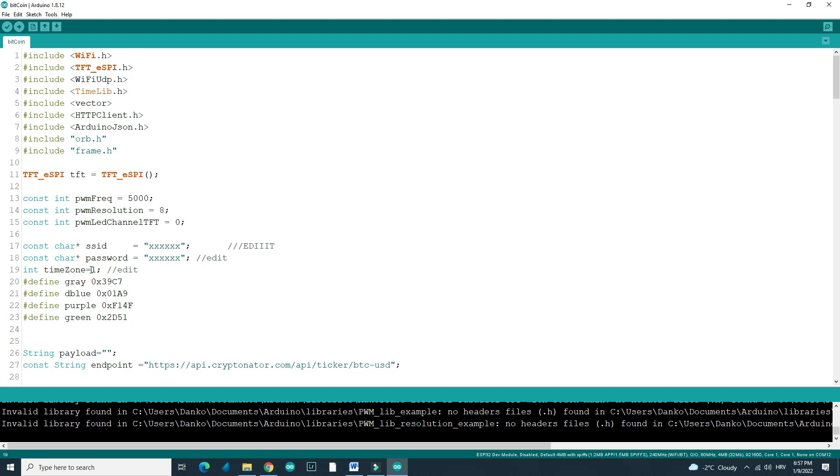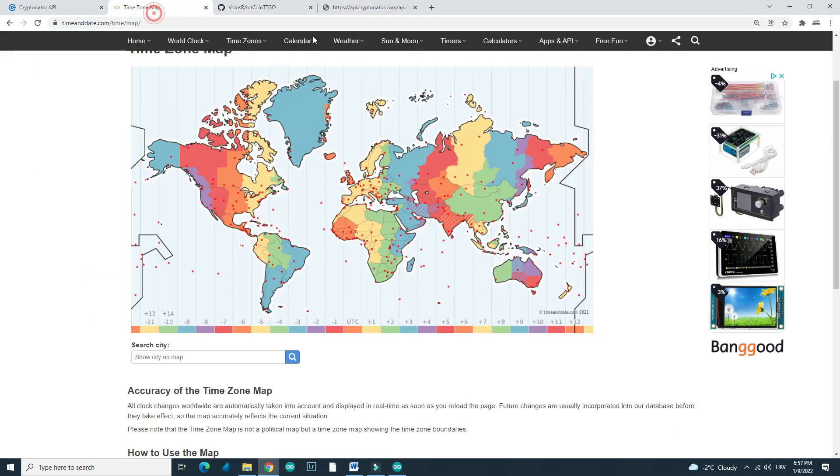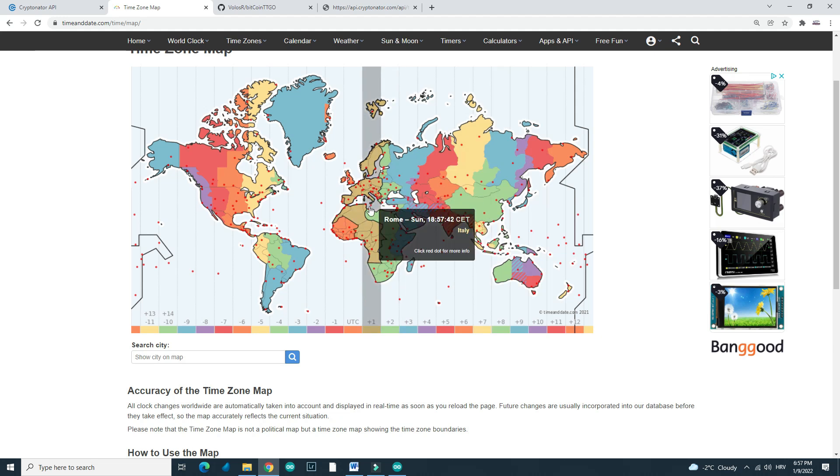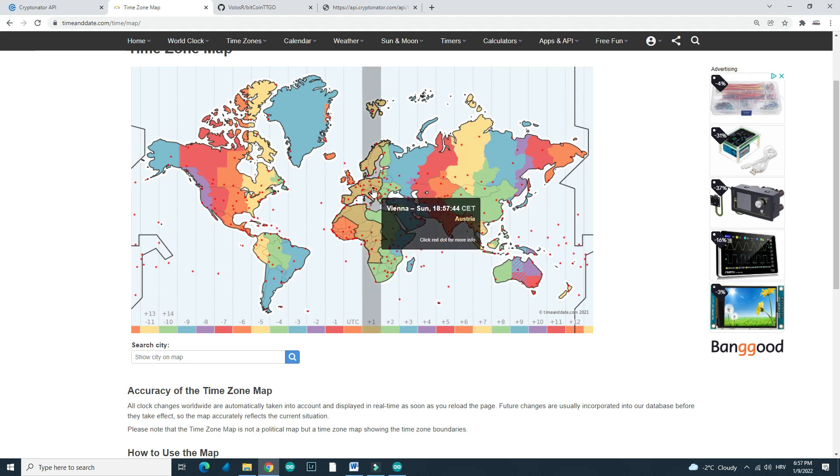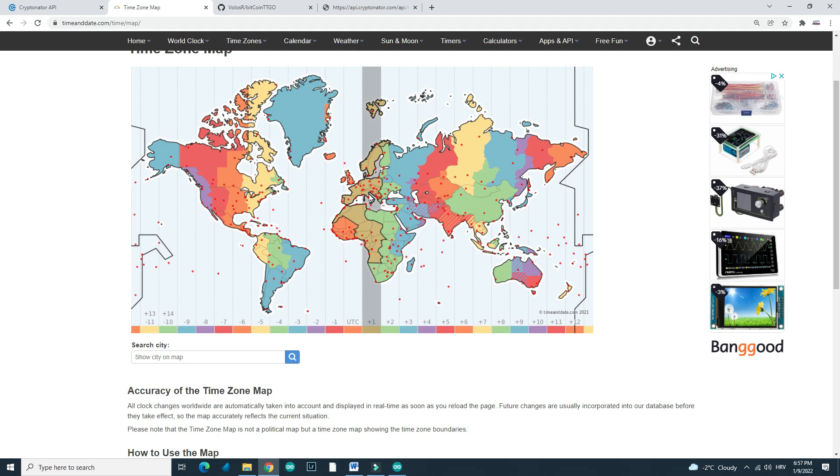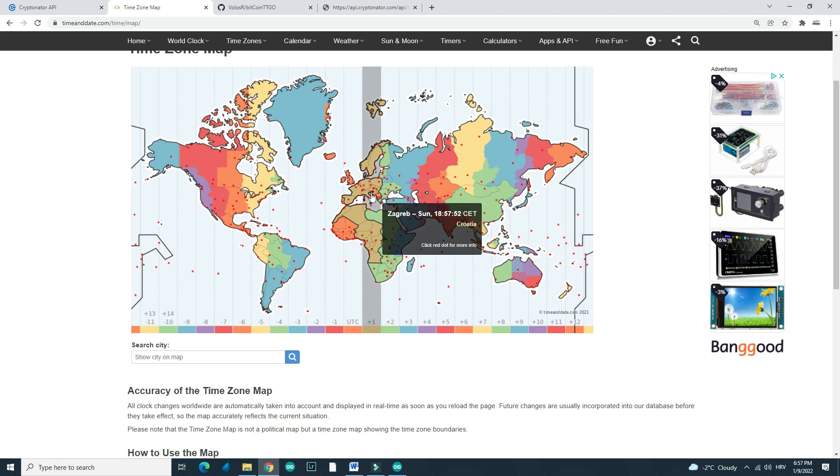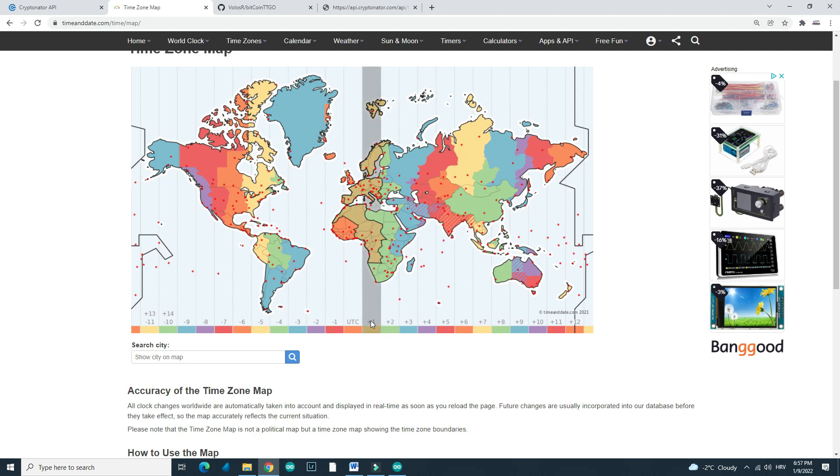For example, I am in time zone 1. I am living in Croatia and Croatia is here. It is so small we don't even see it here. My little Croatia. Zagreb, yes, capital city of Croatia. And my time zone is plus 1.